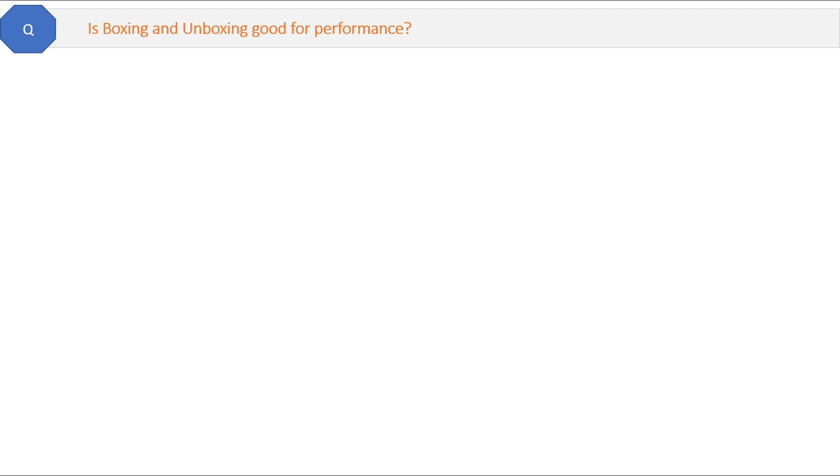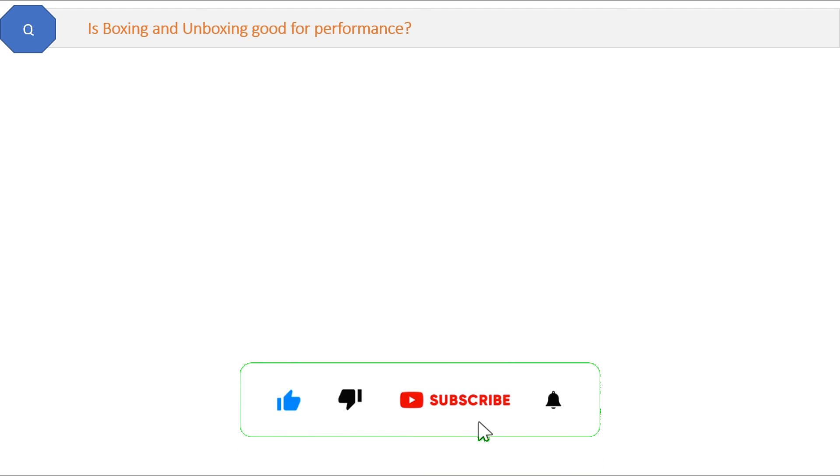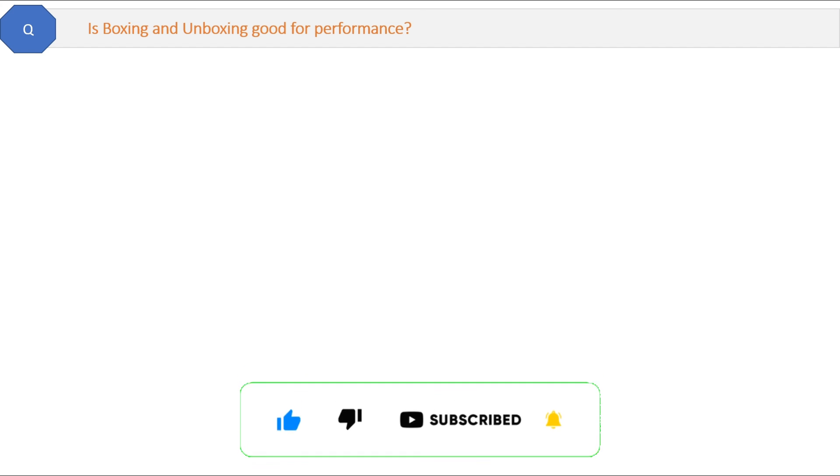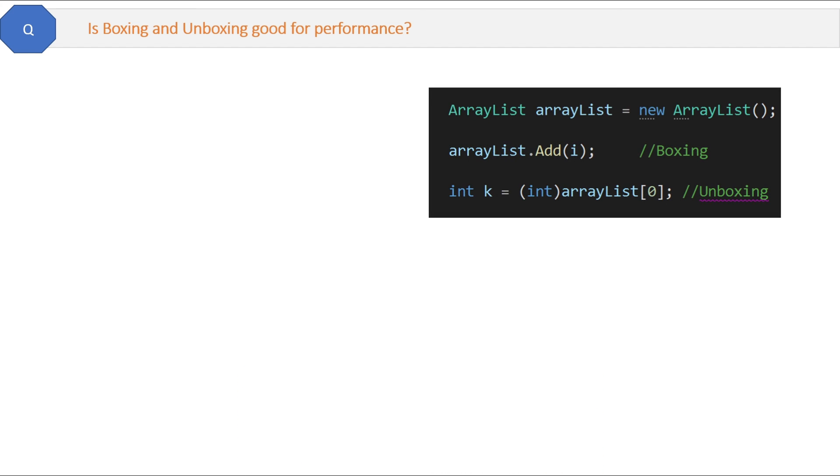Is boxing and unboxing good for performance? If you use boxing and unboxing, for example in your ArrayList, then integer to object conversion and object to integer conversion is not really good for performance. That will slow down your process.